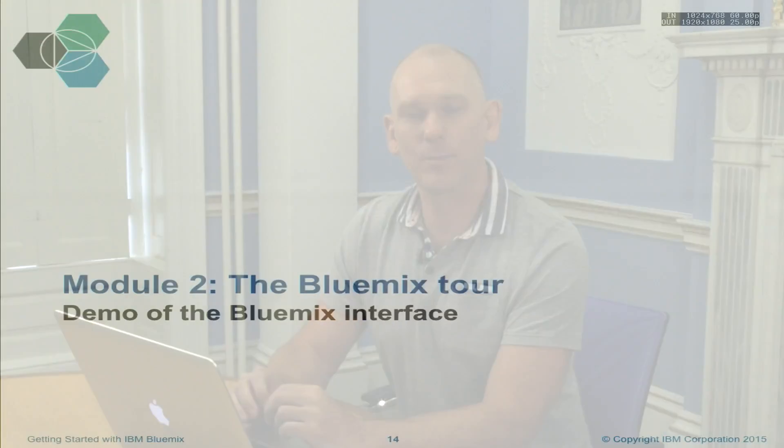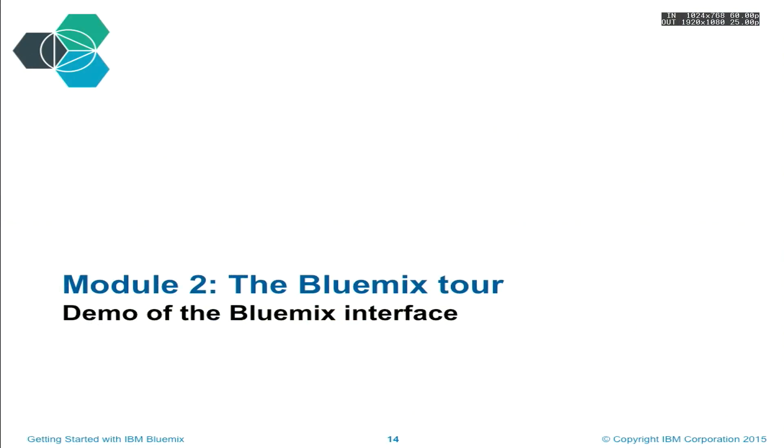In Module 2, we're going to be taking a look at the Bluemix user interface. So I'm going to bring up the browser and just walk you through the various features available in the interface.